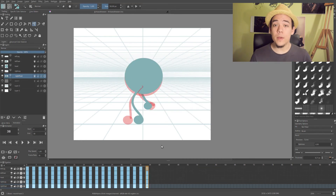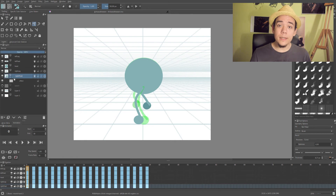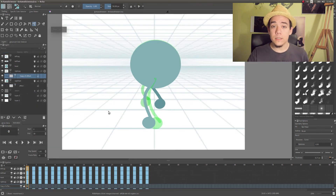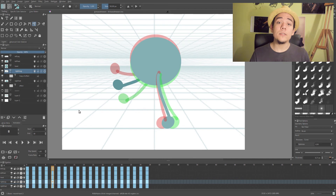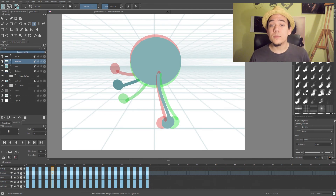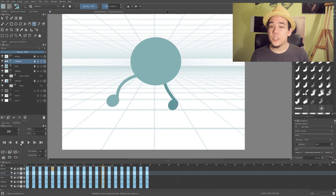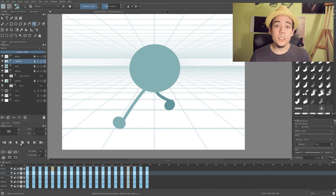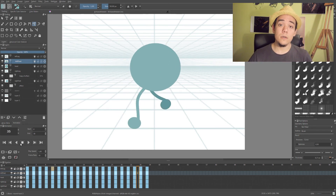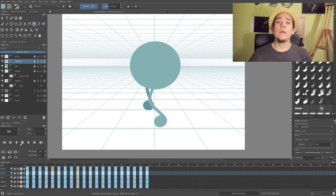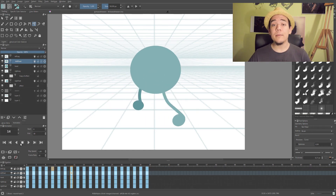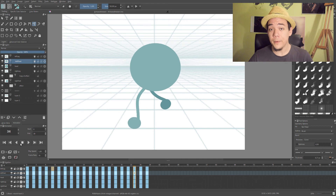I'm finishing the legs, connecting the body with the legs, and playing it again to check. I'm also using the onion skin guidelines to help. I'm quite happy with the motion of the legs and everything, but right now it's a pretty boring character — just a ball with legs.